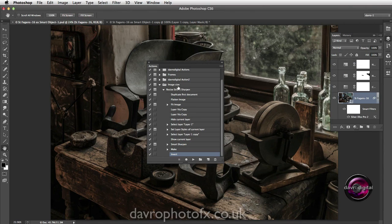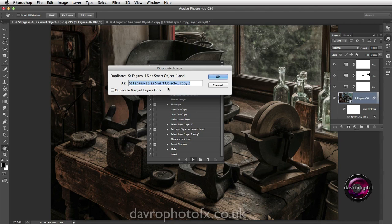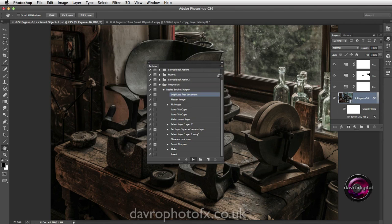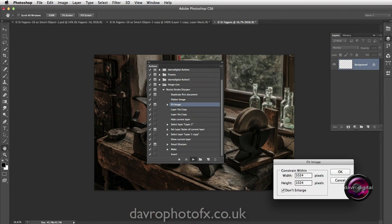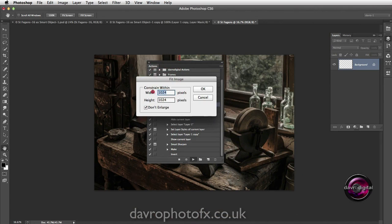Let's come back to our original image and make sure we're on that first layer. We're going to go to Resize Stroke and play the action through. It now reaches the first stage - Duplicate First Document - and it's asking us for a name. I'm going to swipe across; you can see it would call it 'copy two' but I'm now going to allow it to be called 'St Fagans'. We're going to click OK.